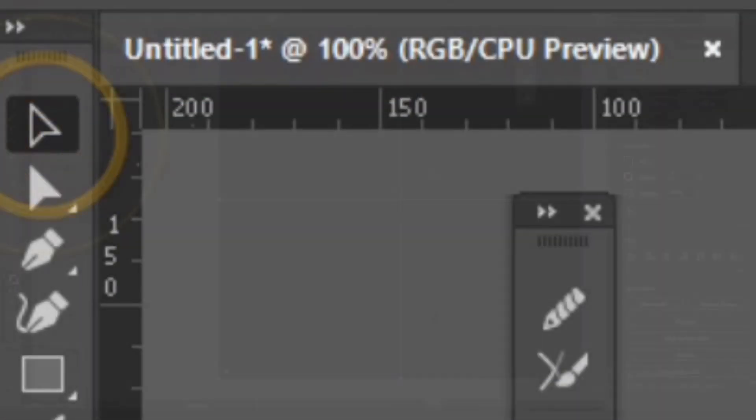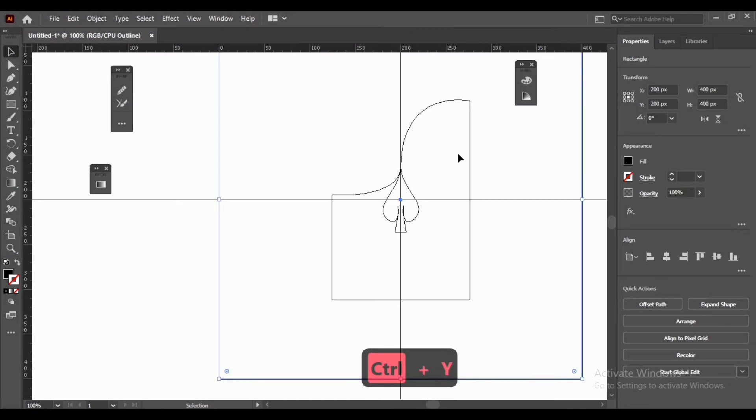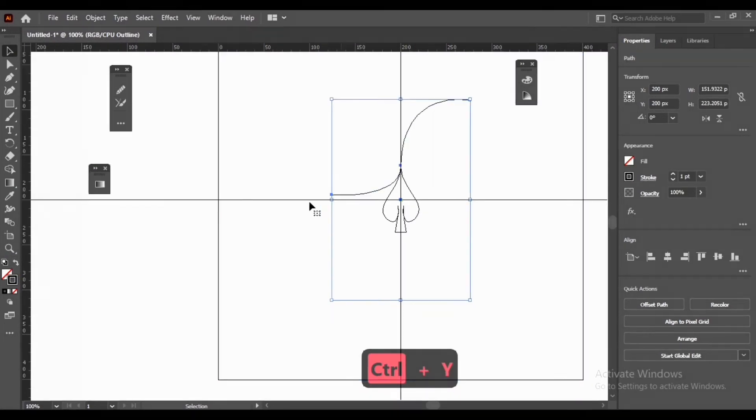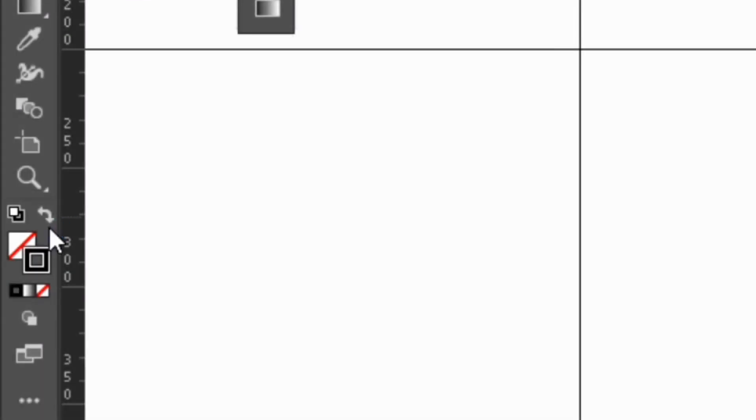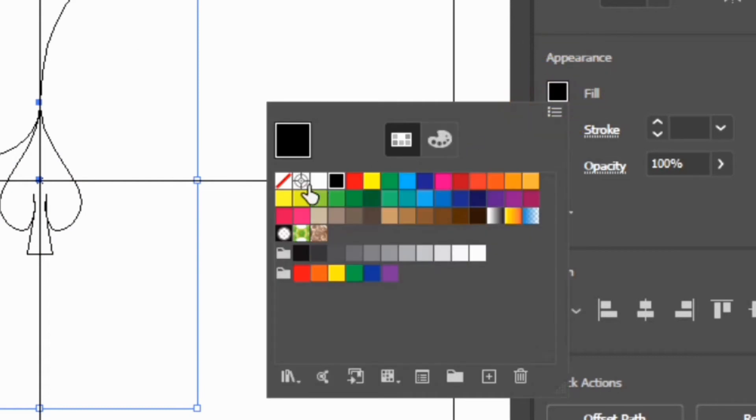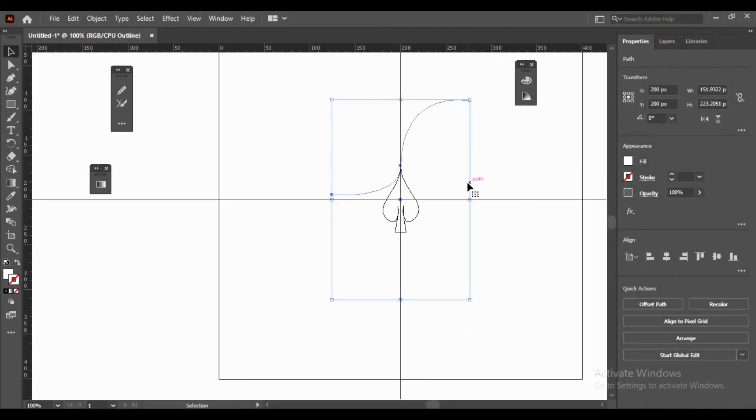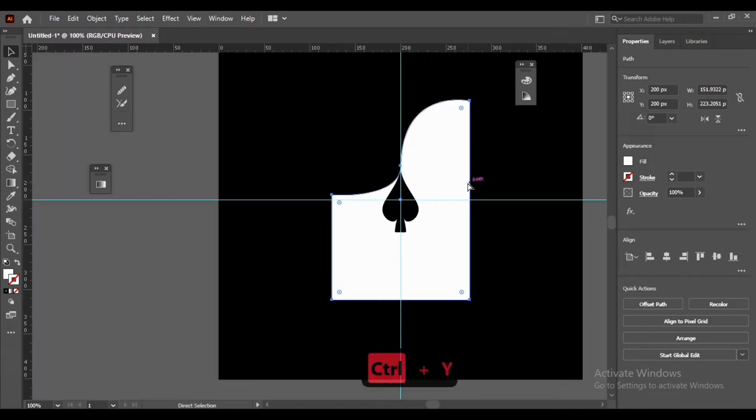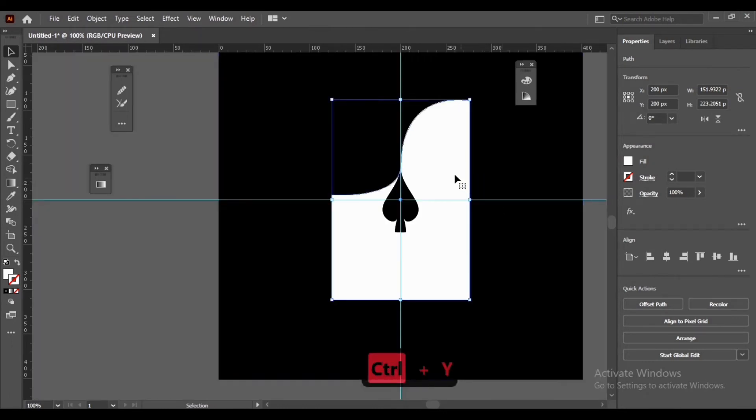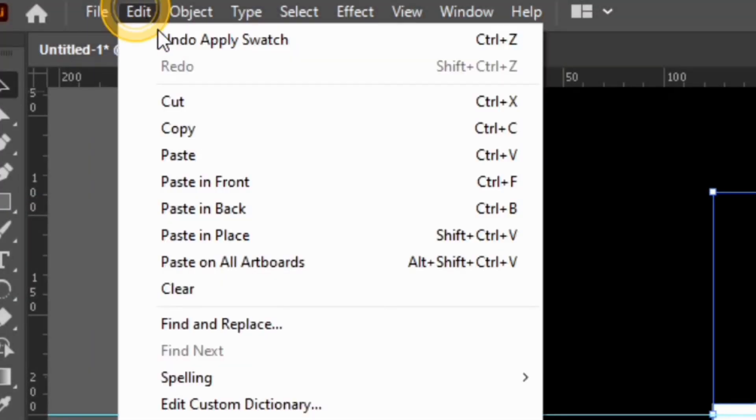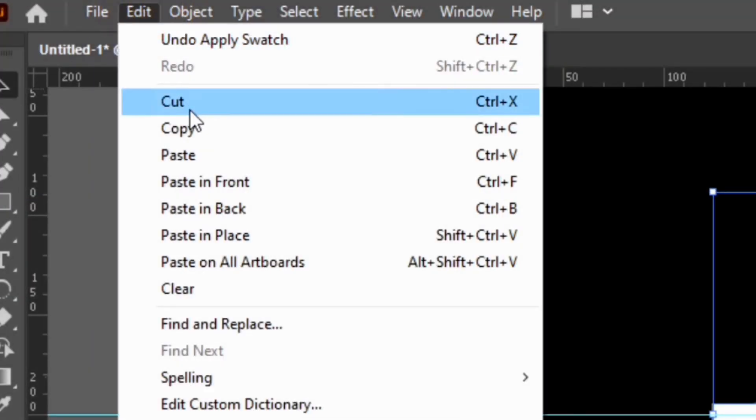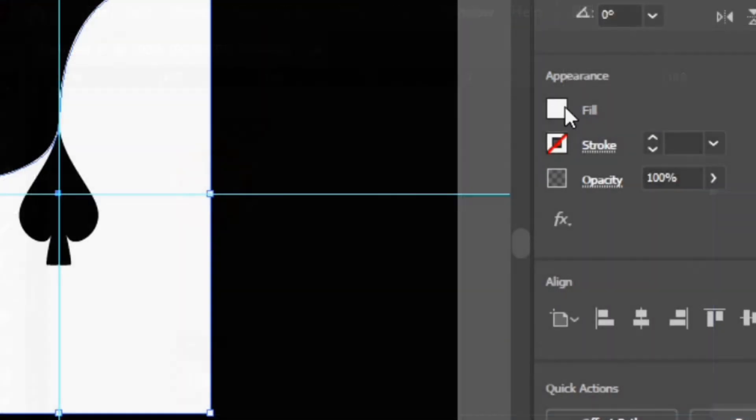Select Selection Tool. Press Control Y for Preview Mode. Go to Edit, Copy, Paste in Front.